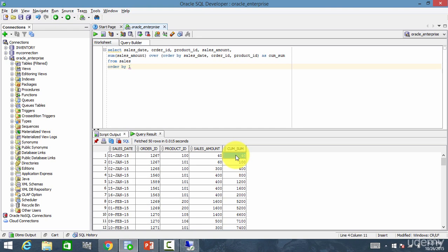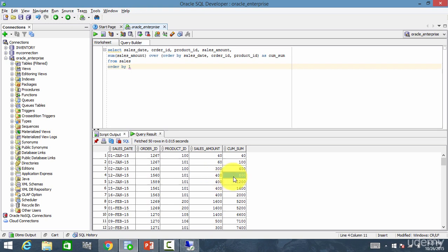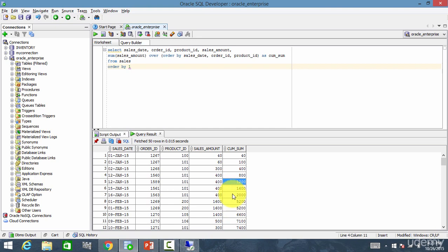The results show: 40, then 40 plus 60 equals 100, then 100 plus 300 equals 400, 400 plus 400 equals 800, 800 plus 400 equals 1200, 1200 plus 400 equals 1600, 1600 plus 400 equals 2000. Like this, the cumulative sum is displayed for each row.